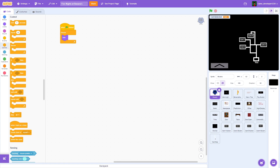Hey guys, what is up! In today's video we're going to be learning how to make a FNAF game on Scratch, and this is part 5. I did one thing off camera because I was trying to make sure this worked.